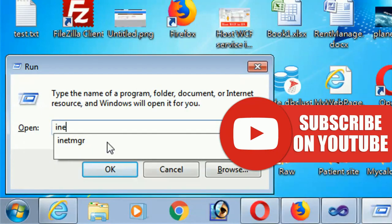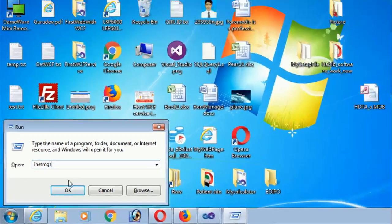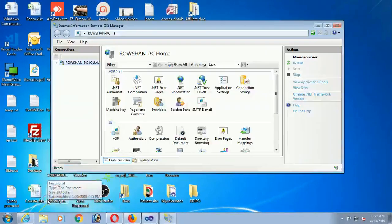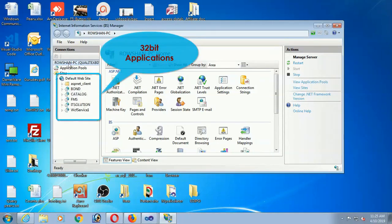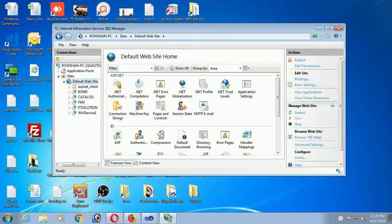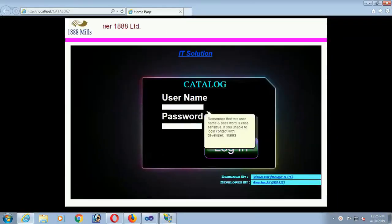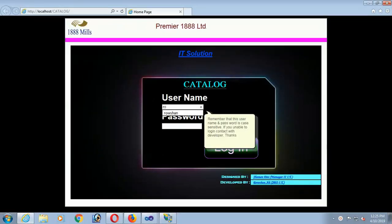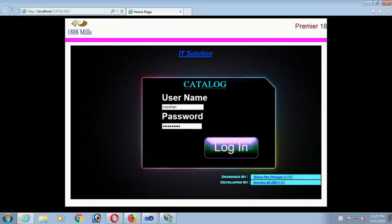Click OK to open IIS Manager. Now expand the Sites to find the application. Click on the application and click Browse.